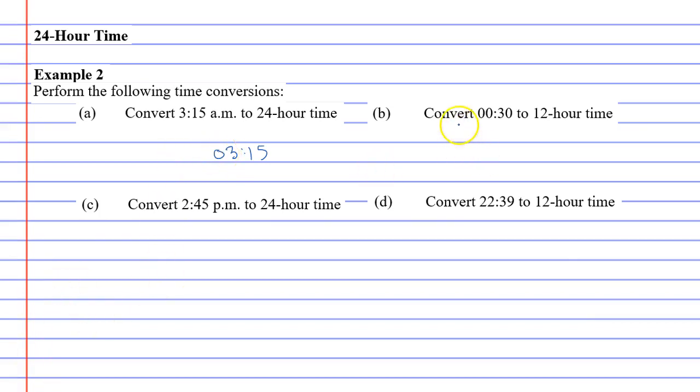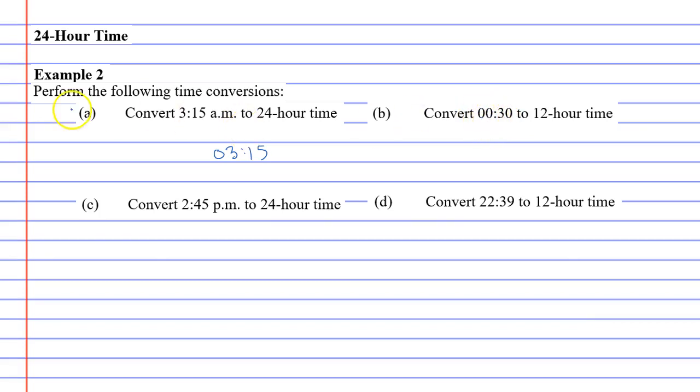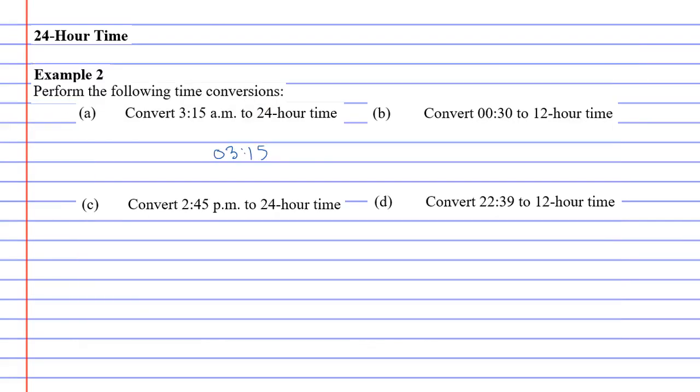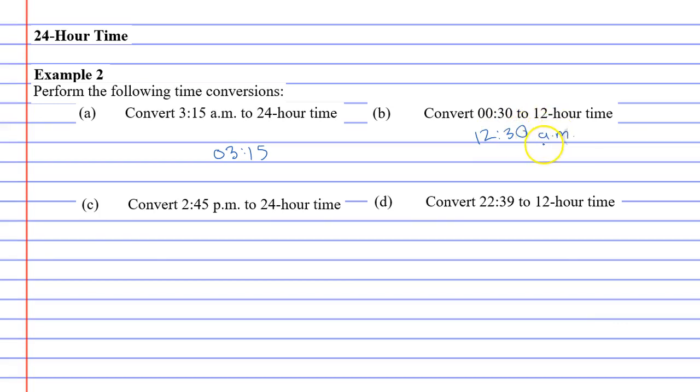Now the next one is 0030, and they want you to convert this 24-hour time into 12-hour time. So just a quick reminder, what does the 00 mean at the beginning? The 00 at the beginning means it's 12 midnight or 12am. So what we're going to do is we're going to change that to 12:30am because that's 12:30am in the morning. Now let's look at the next one.